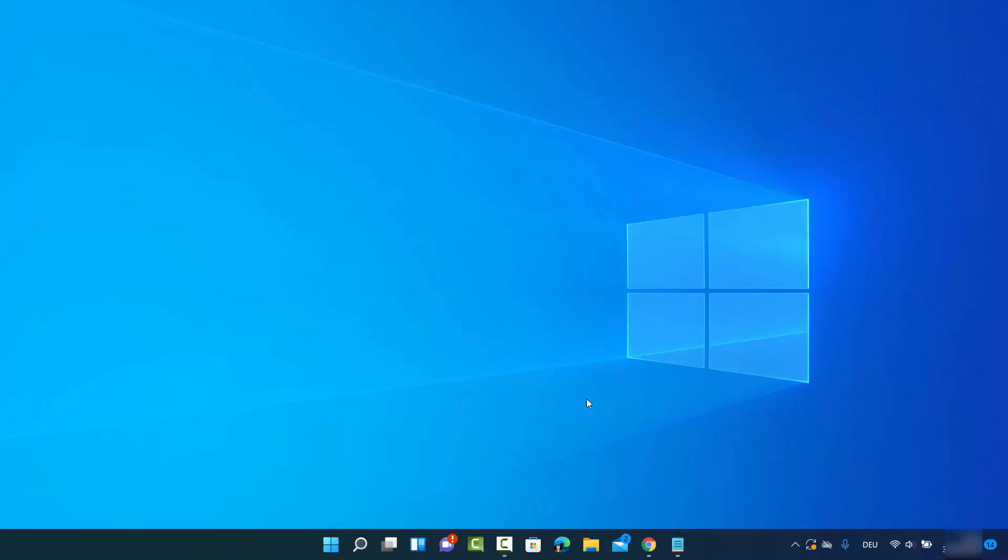Hey guys, in this video I'm going to show you how you can enable the developer mode on your Windows 11 operating system. So let's get started and let's see how we can do it. For this you need to open your settings app.